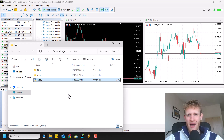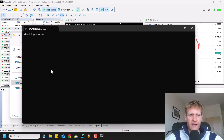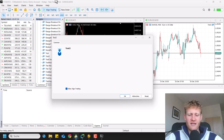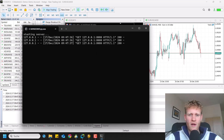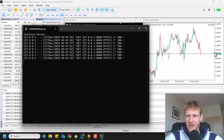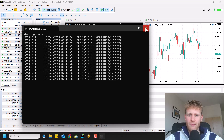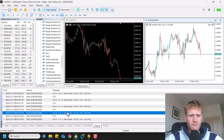Hey, this is Rene, and in this video I will show you how to create a Python server on your local machine and then send requests to the server from your MetaTrader 5 terminal. So let's start with a quick demonstration. I can launch my Python script here, which will start the server and then wait for requests. In MetaTrader, I can use my expert advisor that sends the request to this server. Once everything is set up, they will start communicating with each other. With every single tick, the server receives a GET request from the MetaTrader terminal, and the MetaTrader receives a message back from the server.